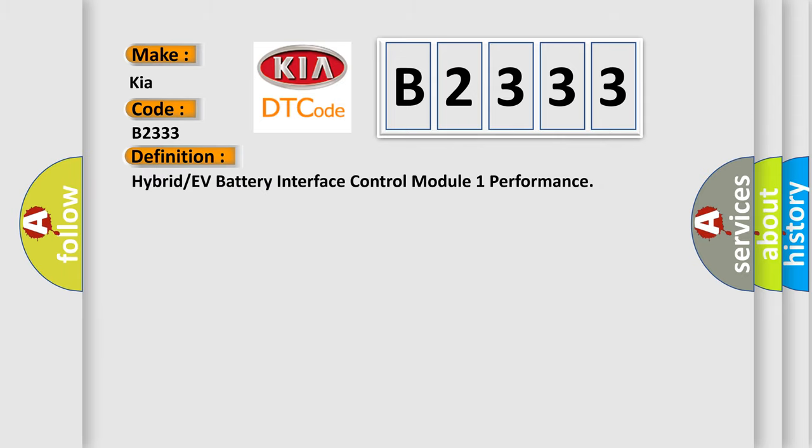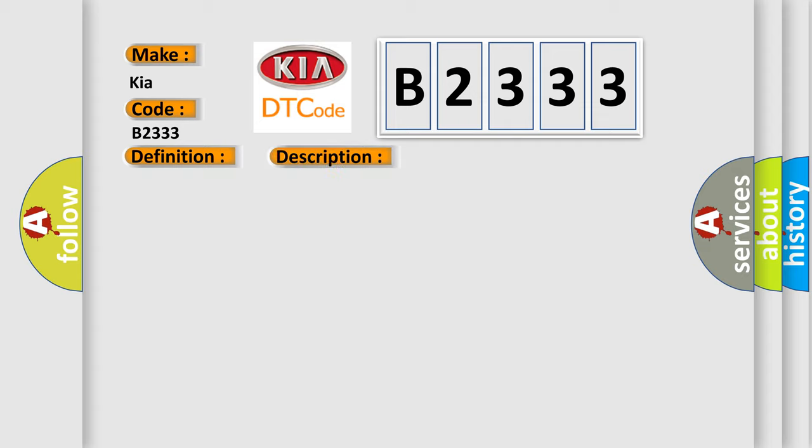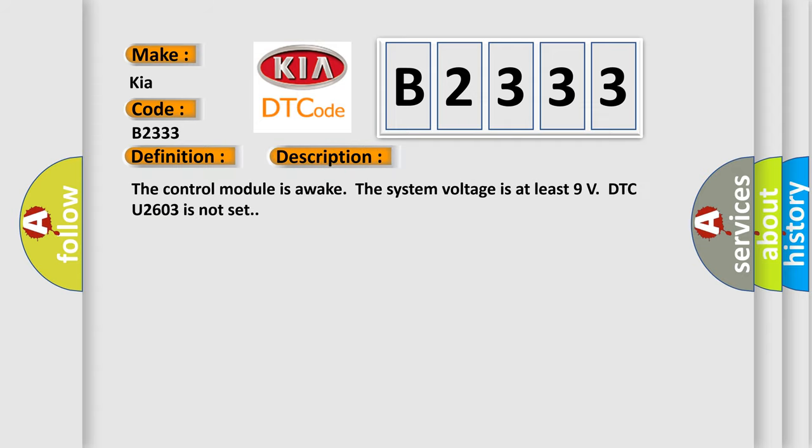The basic definition is: Hybrid or EV battery interface control module 1 performance. And now this is a short description of this DTC code. The control module is awake, the system voltage is at least 9 volts, DTC U2603 is not set.